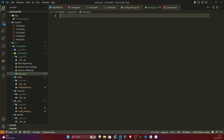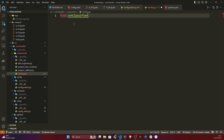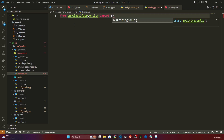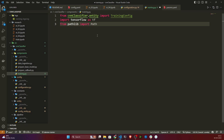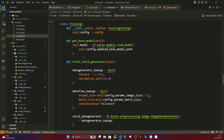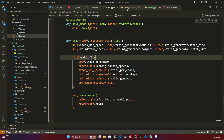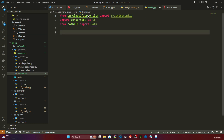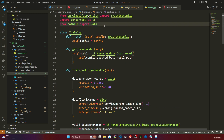First I'll import some libraries. I need cnn_classifier.entity — the training configuration related entity. I also need TensorFlow and pathlib. Then I'll copy and paste the same code into training.py, and everything looks fine.